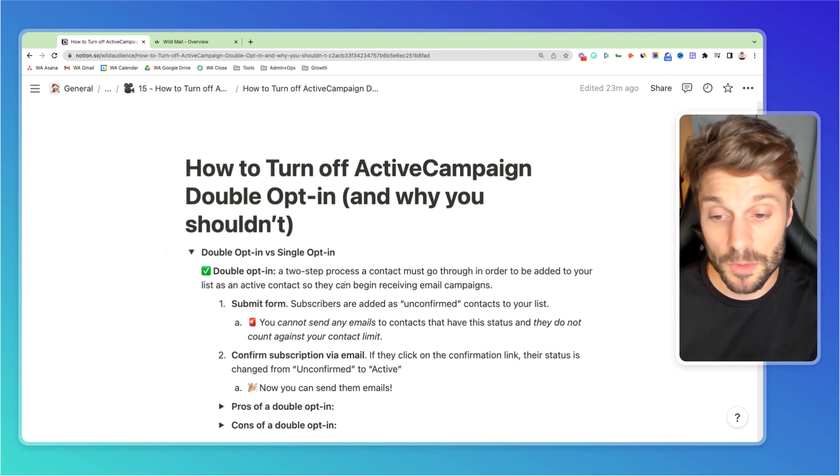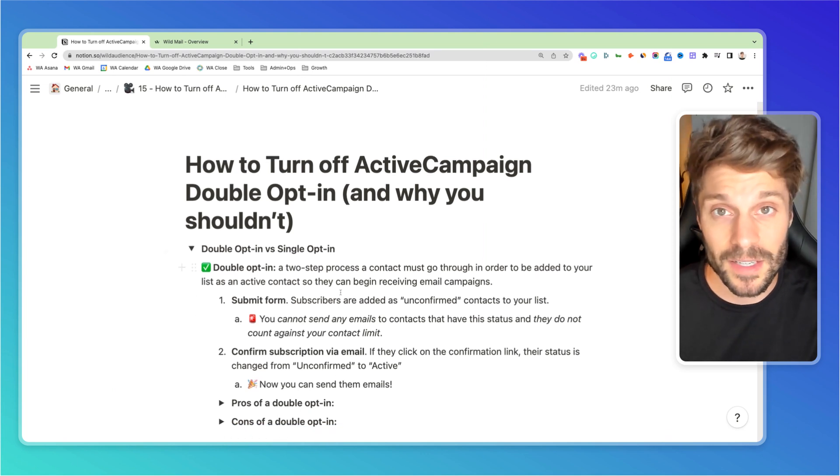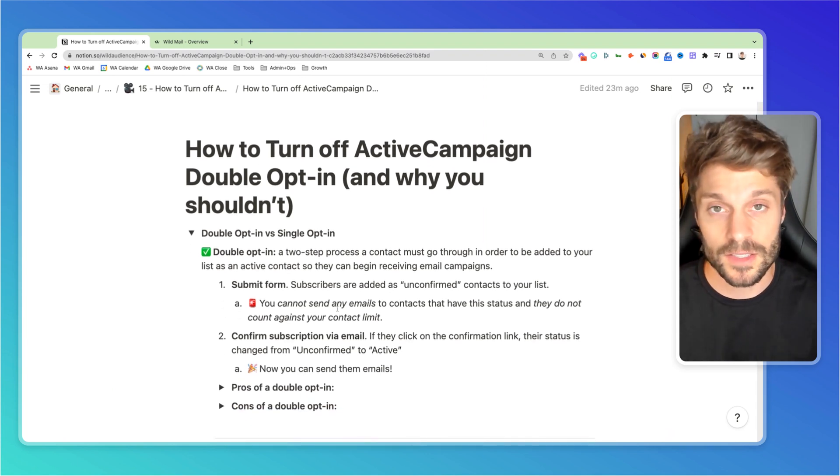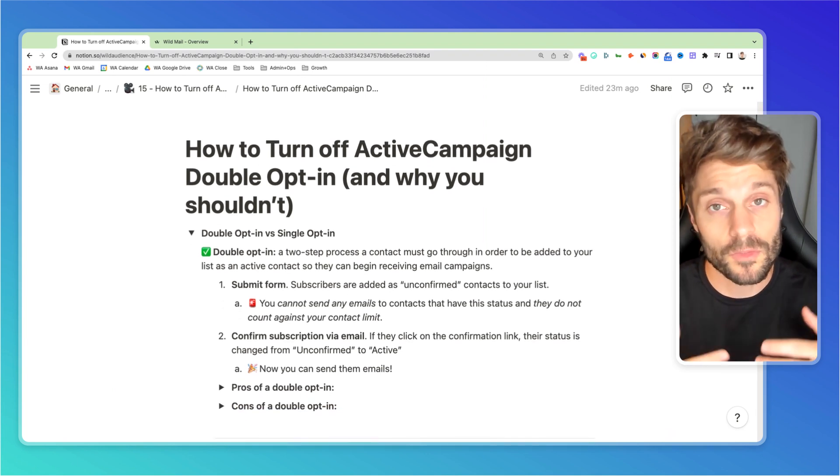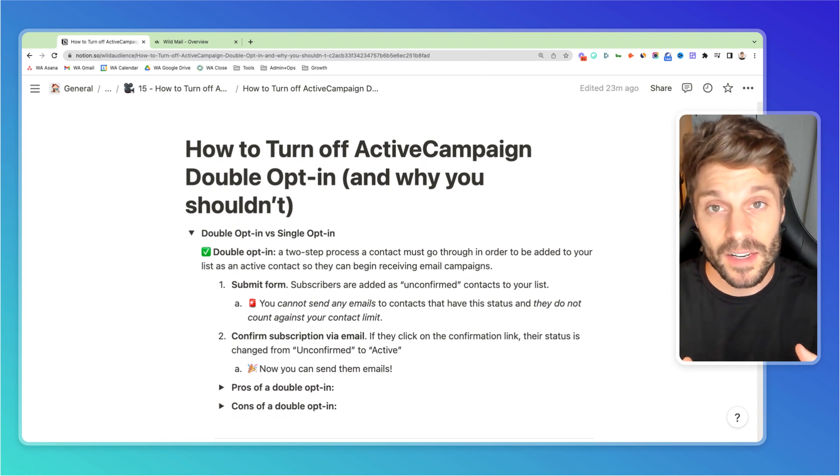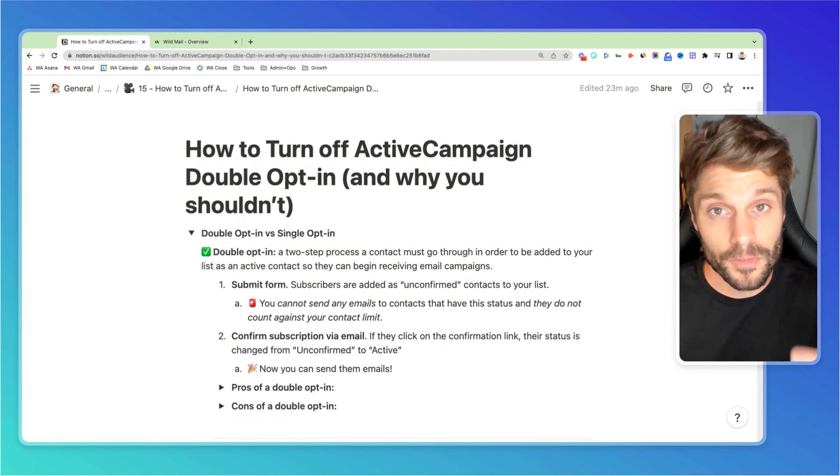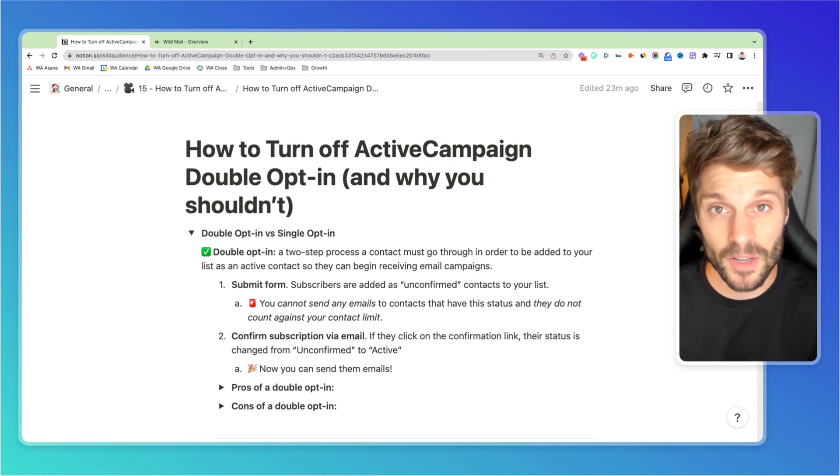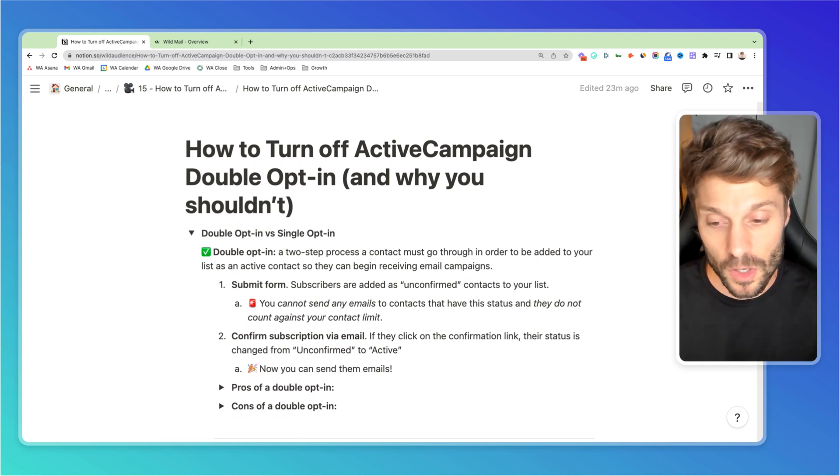So double opt-in, which you might be familiar with already, is a two-step process where a contact first submits a form, and then they have to confirm that subscription via a link in an email that they receive when they submit the form.